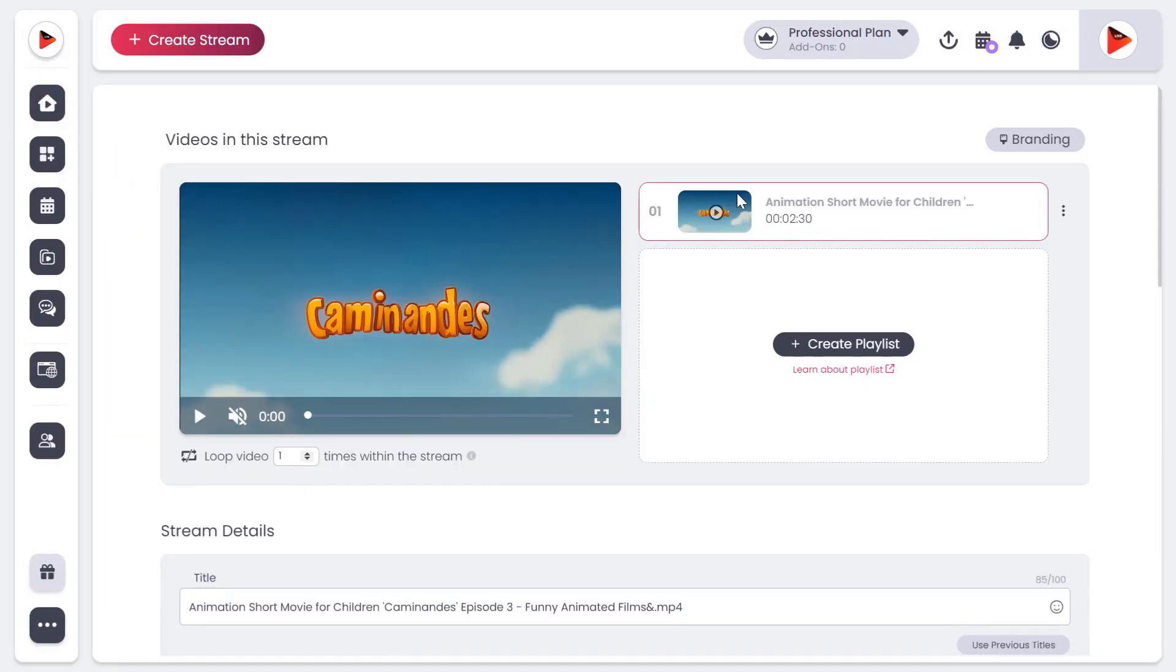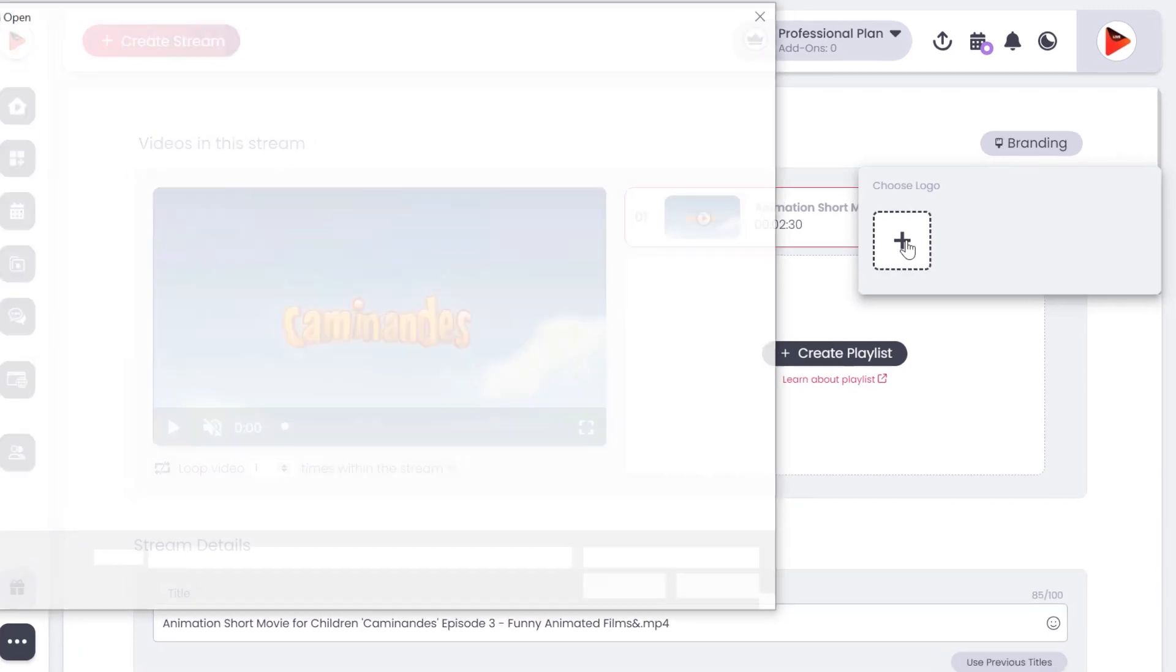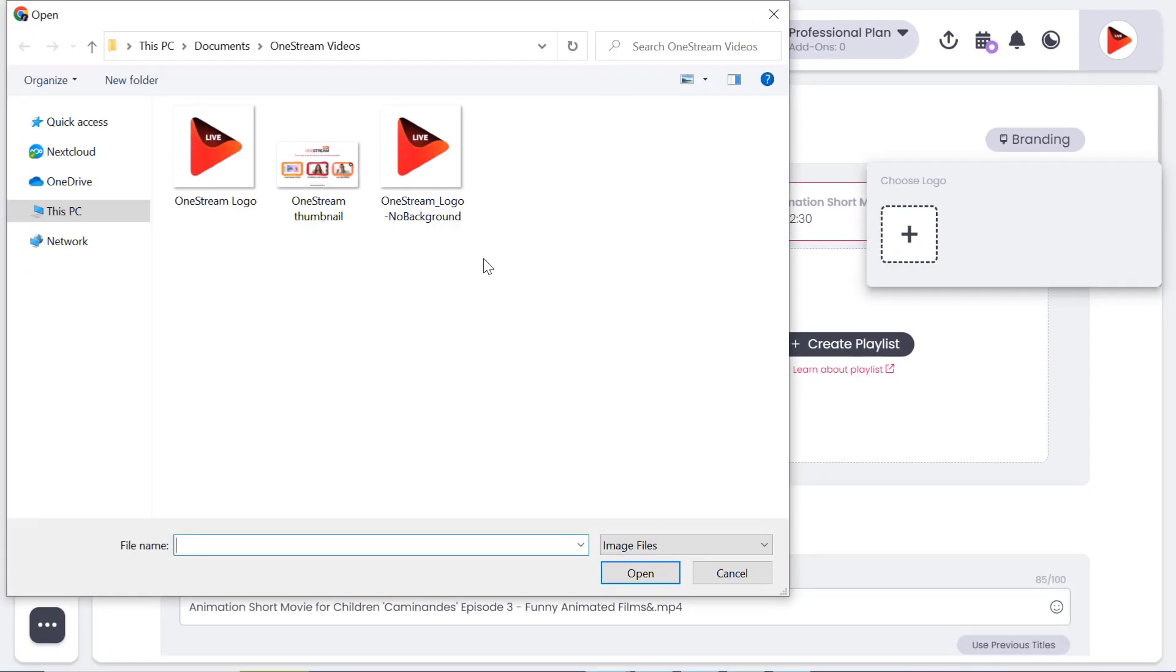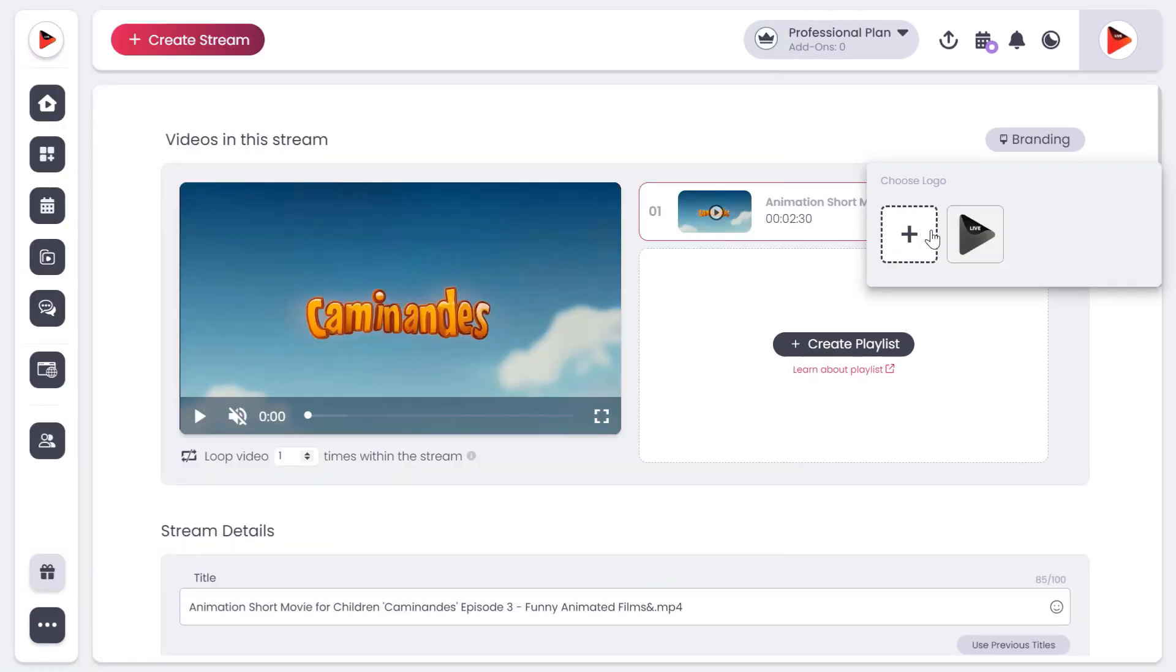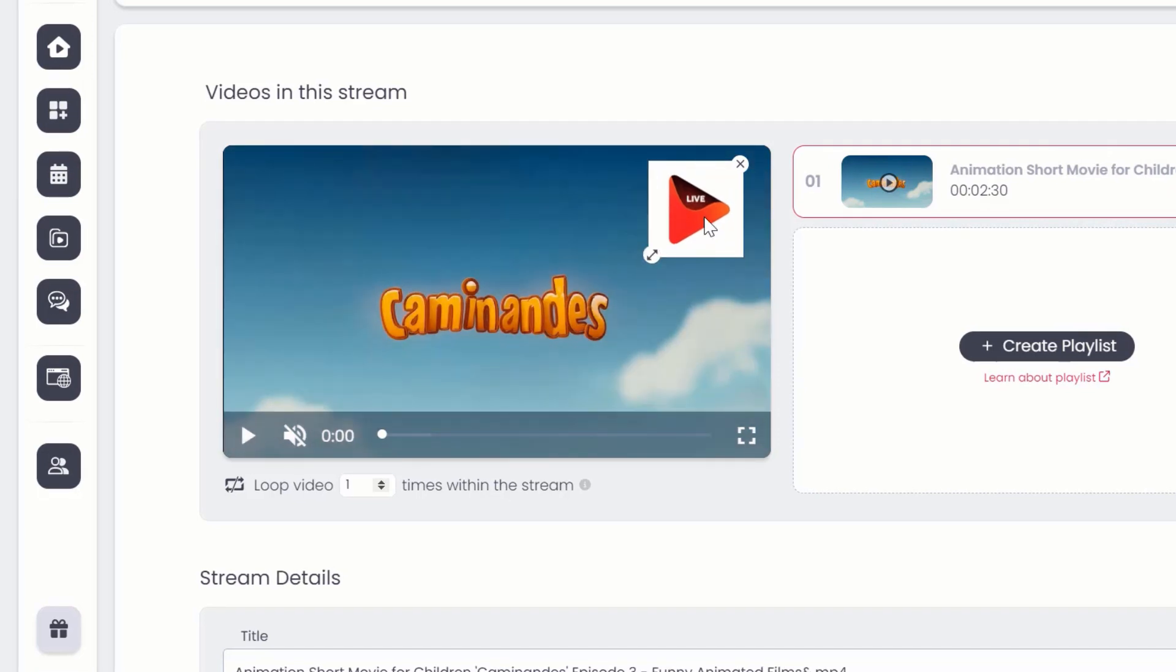Click branding. Choose and upload your desired logo. Select the logo, resize or replace the logo as required.